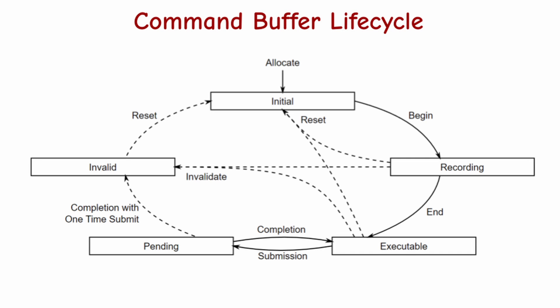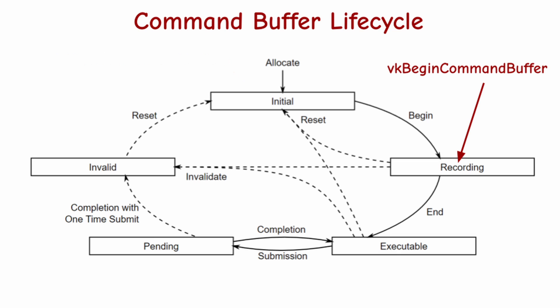The command buffer must be allocated before it can be used and this brings it into the initial state. When we decide to start filling the command buffer with instructions, we call begin command buffer, which brings it into the recording state.